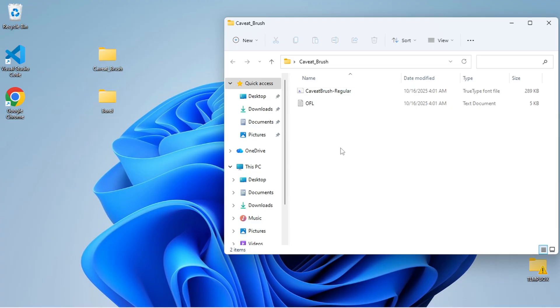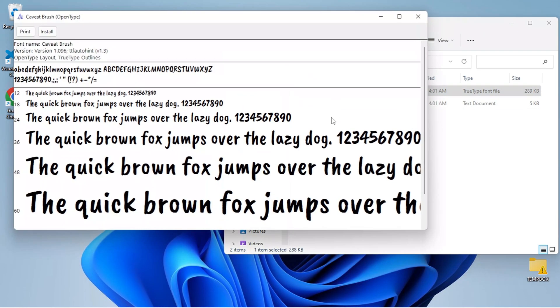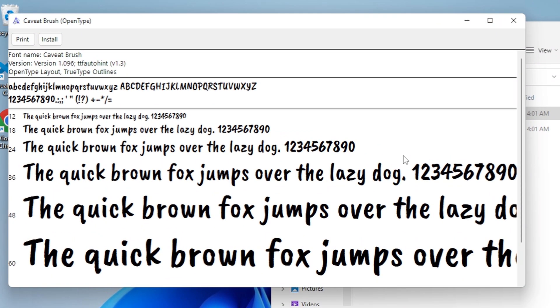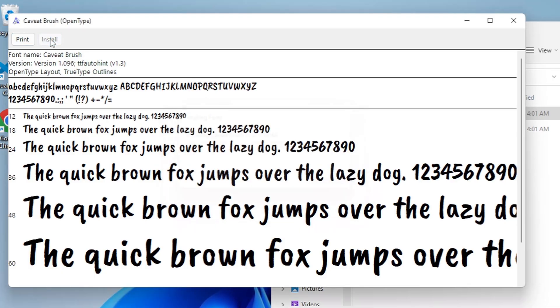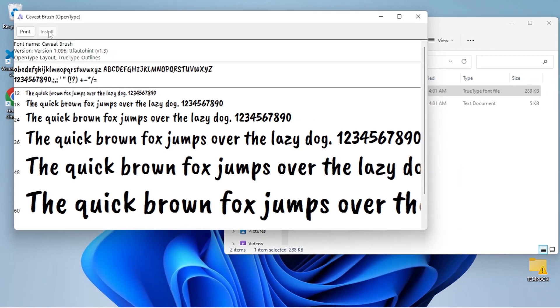The easiest way to install a font is to simply double-click the font file. A preview window will open showing you samples of the font. Just click the Install button at the top of the preview window, and you're done. The font is now installed and ready to use.